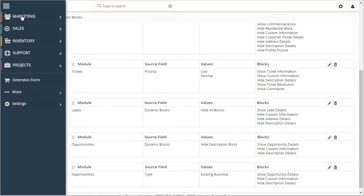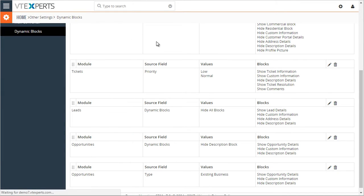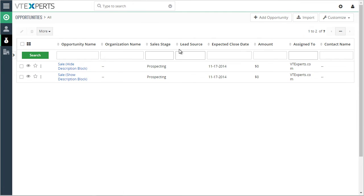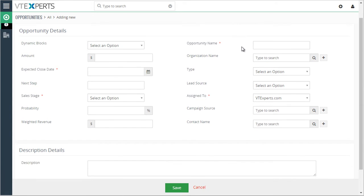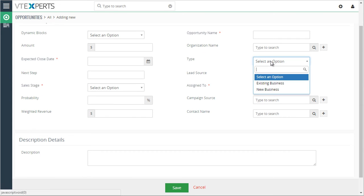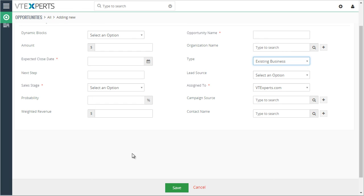Now I go back to my opportunities and create a new opportunity. I select the type to be existing business, and the description block goes away.